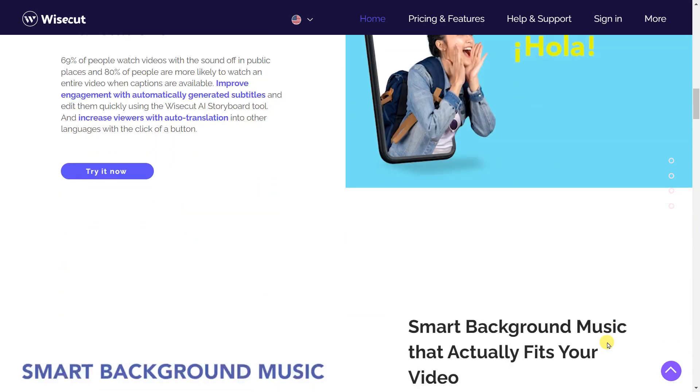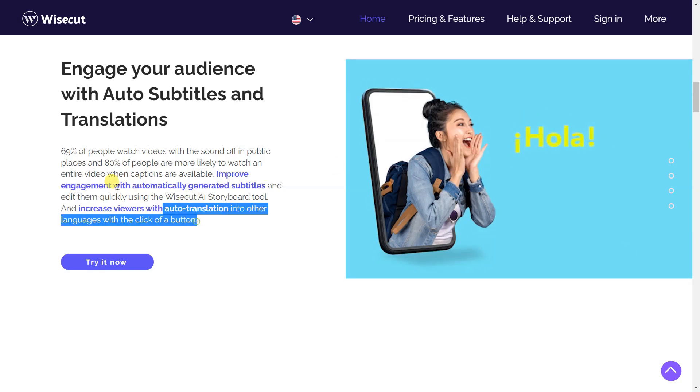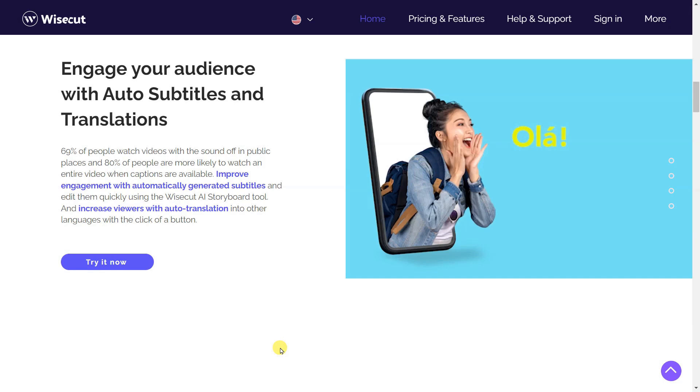Engage your audience with auto-subtitles and translations. 69% of people watch videos with the sound off in public places, and 80% of people are more likely to watch an entire video when captions are available.